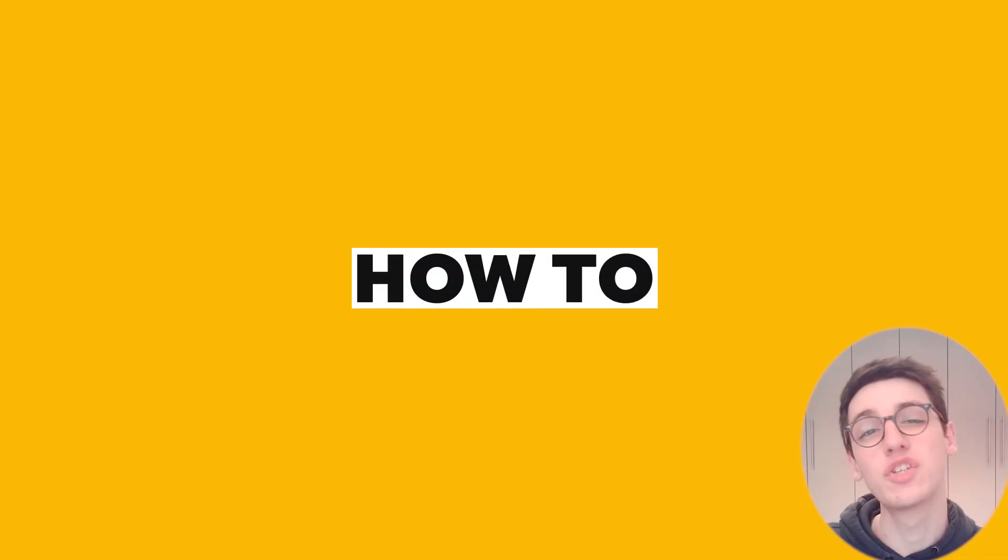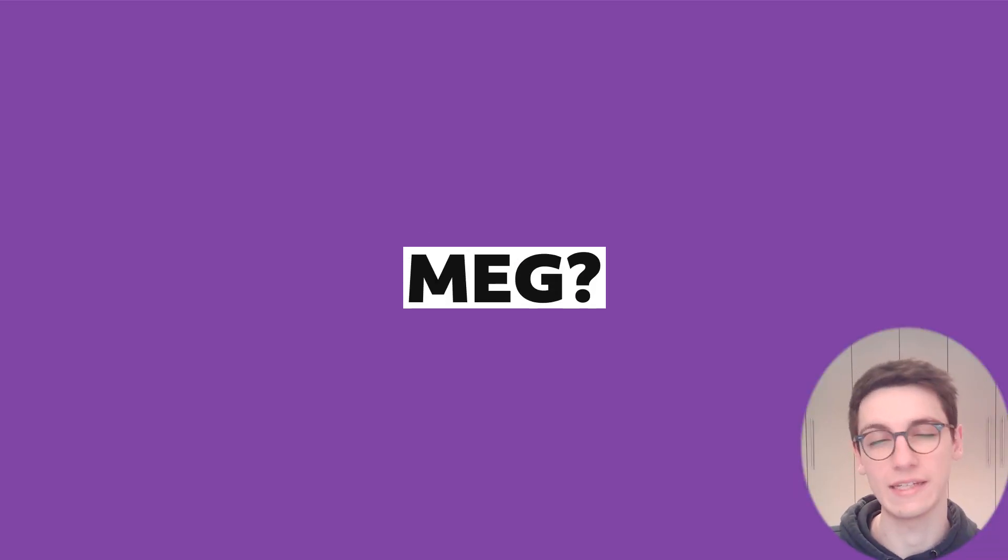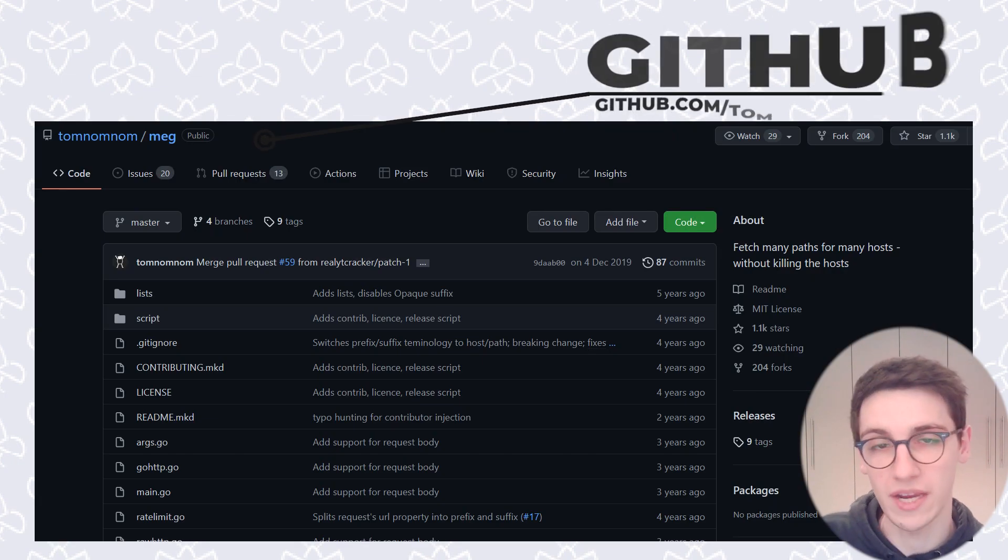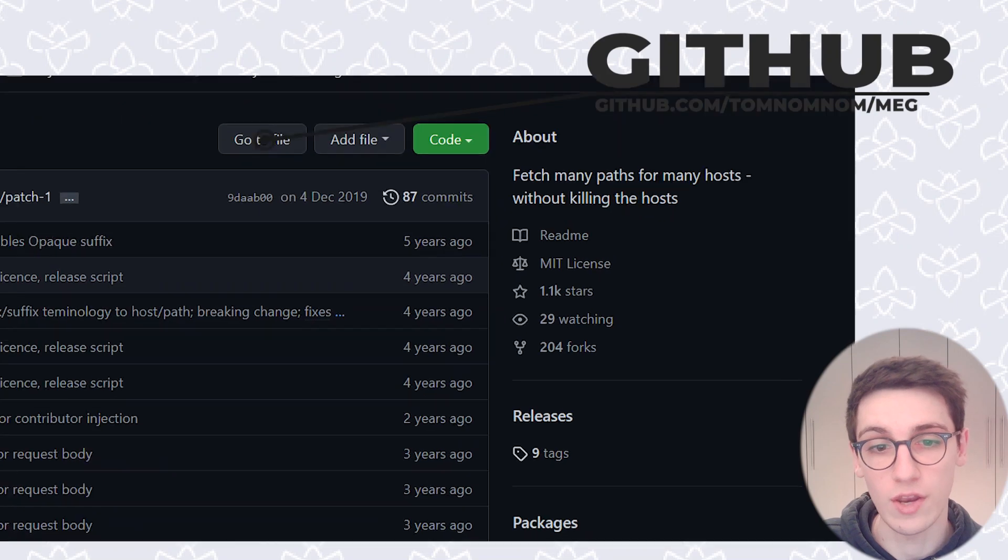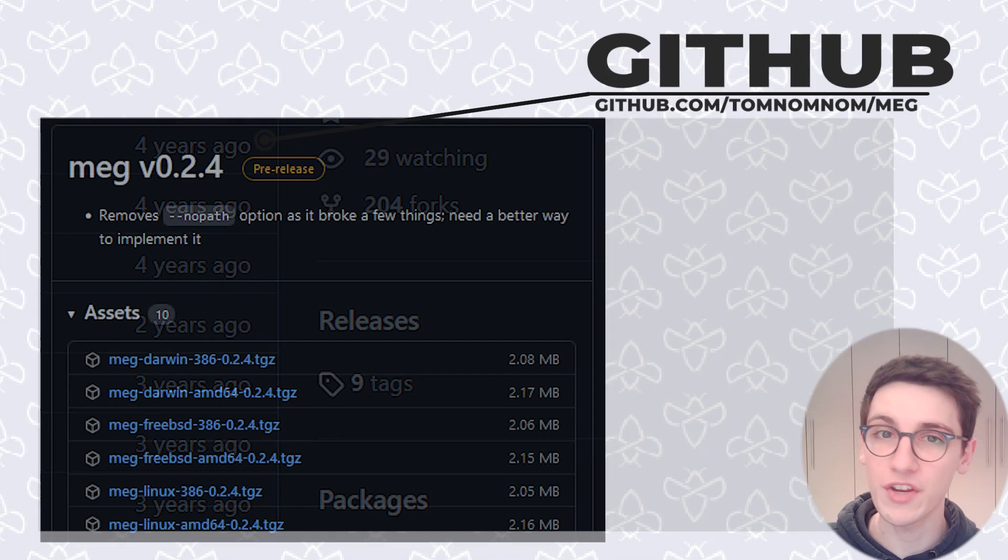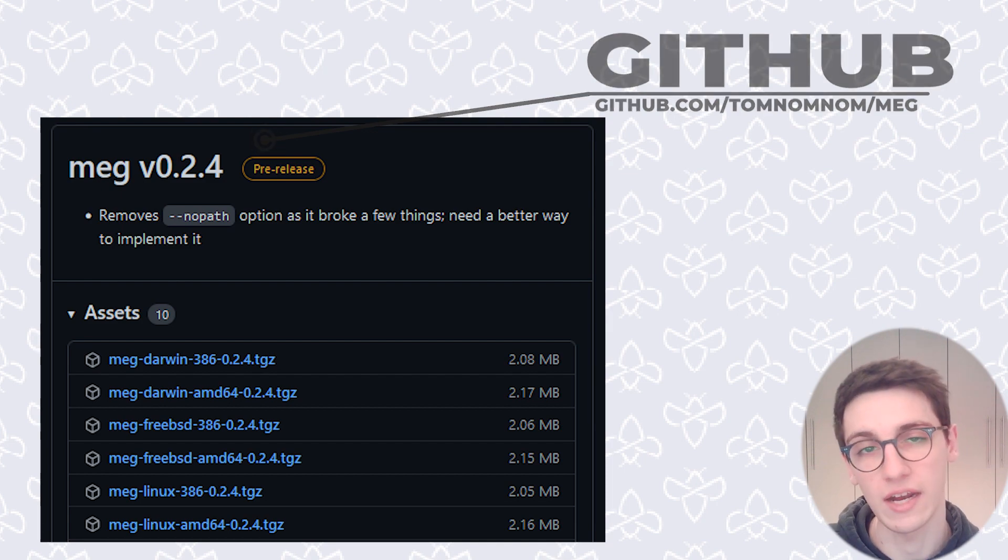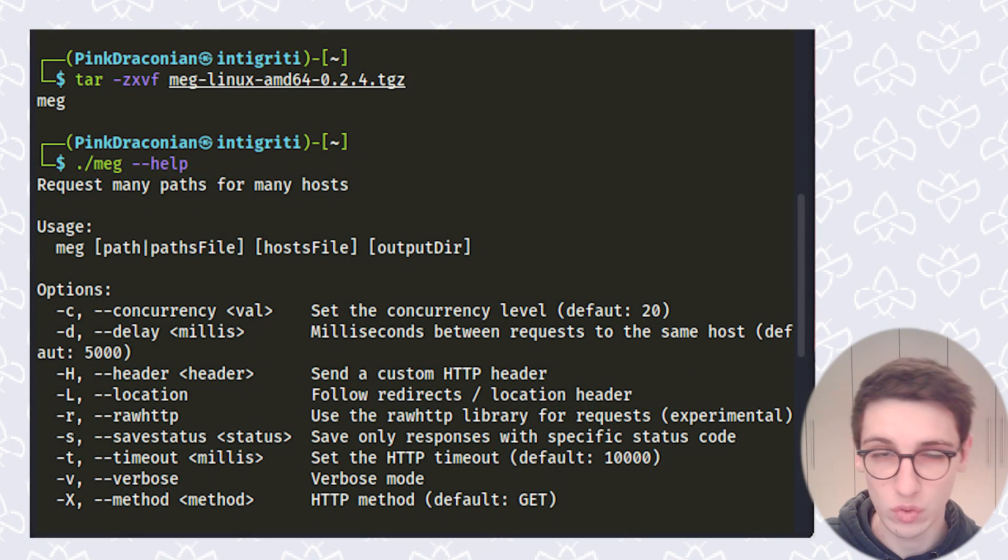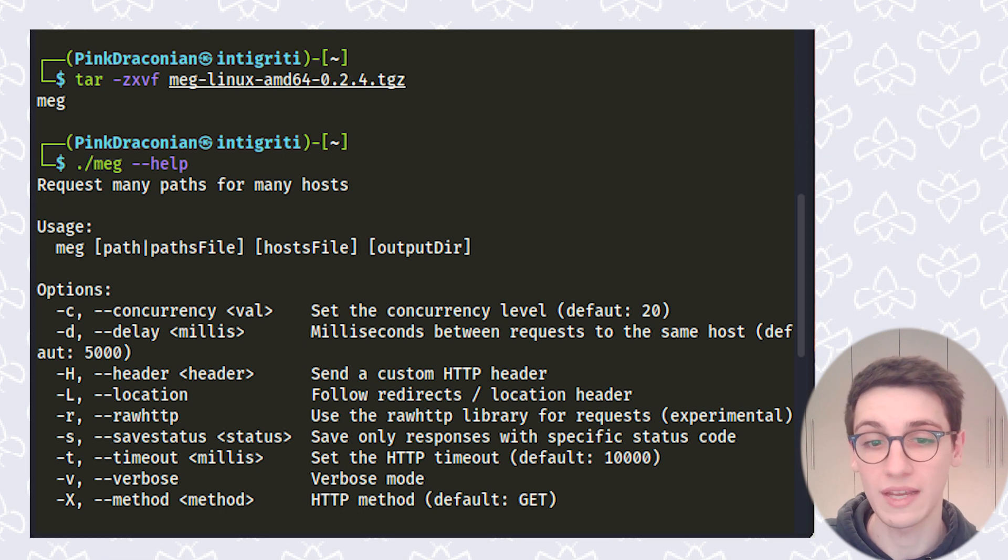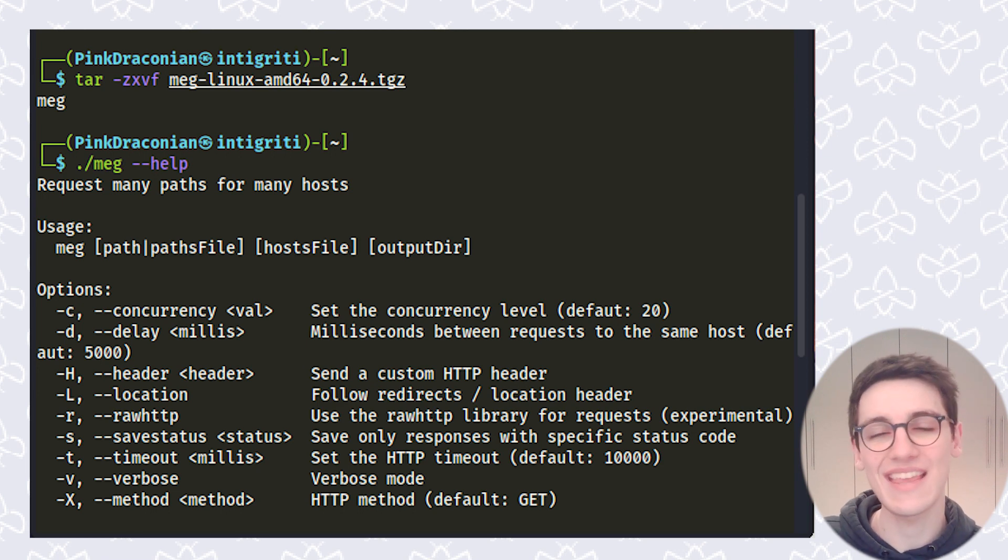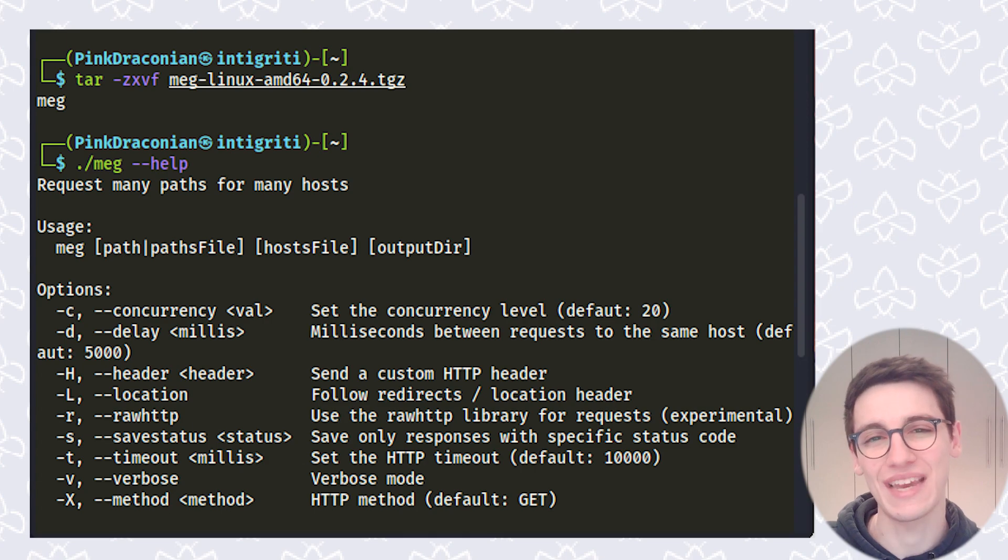How to install Meg. Installing Meg could not be easier. All we have to do is go to the GitHub page and on the right click on the releases page. From there you can select the release that fits your architecture and download this file. Now all we have to do is extract this file using the tar command as shown here and that will give us the Meg binary that we can run.